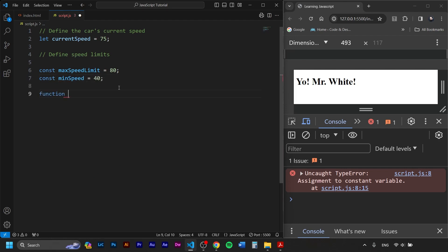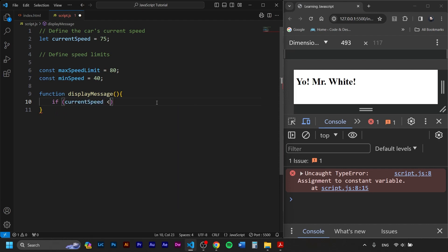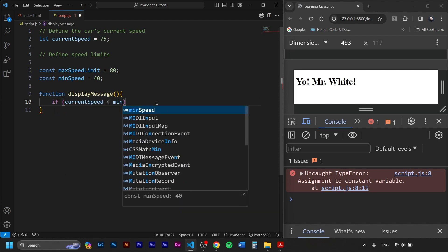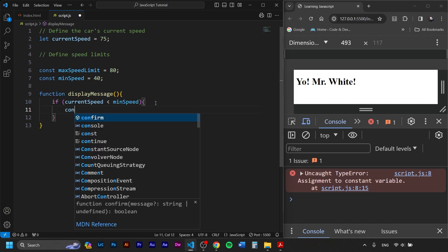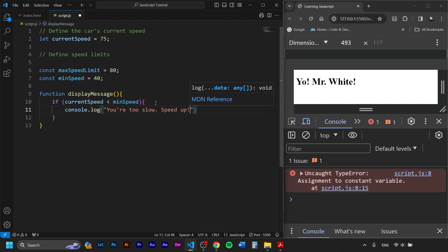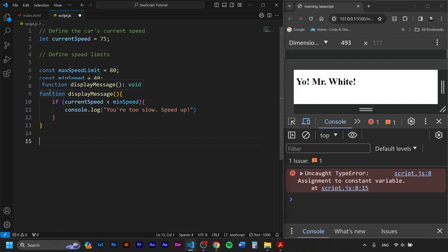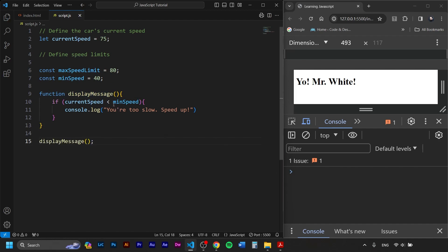Now we can create a function named displayMessage. Since we defined the variable up there, we leave the parentheses empty. Inside, we write: if the currentSpeed is lower than minSpeed — so if it's lower than 40 — we open brackets and console.log 'You're too slow, speed up!' And of course we call the function displayMessage.